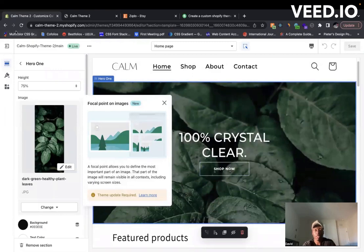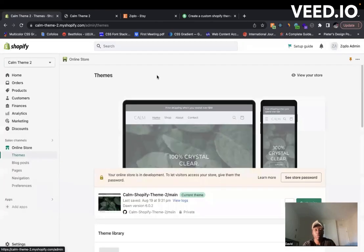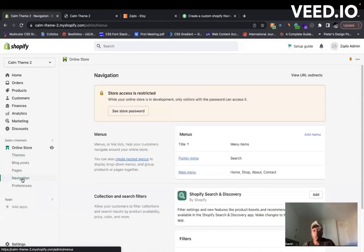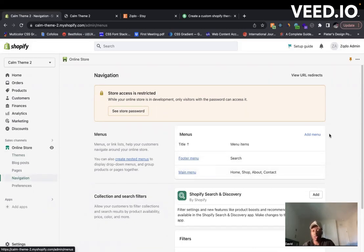You also have the option of editing your menus. So here we have two menus - you can add a menu, you can add pages to that menu and do many more things here.